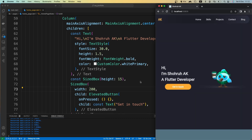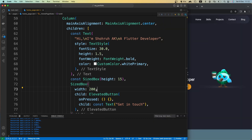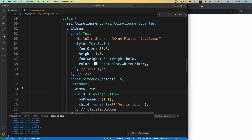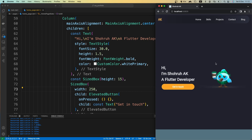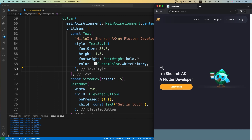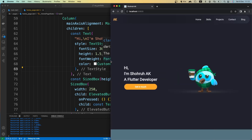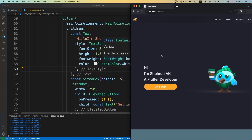200 seems a little small — let's make it 250 and see how it looks. Yes, 250 is good. It's kind of aligned with the text, so that's good.